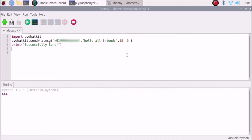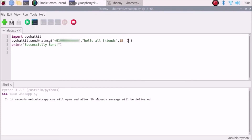I have already scanned the QR code. Now it's 18:06, so I am going to change the timing to 18:07. I'll save the code and run it. As you can see, there is no Chromium browser open yet — it will automatically open Chromium browser.